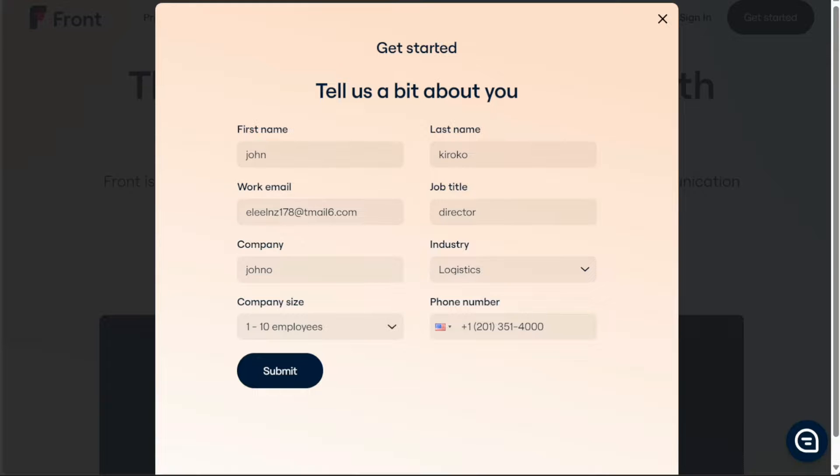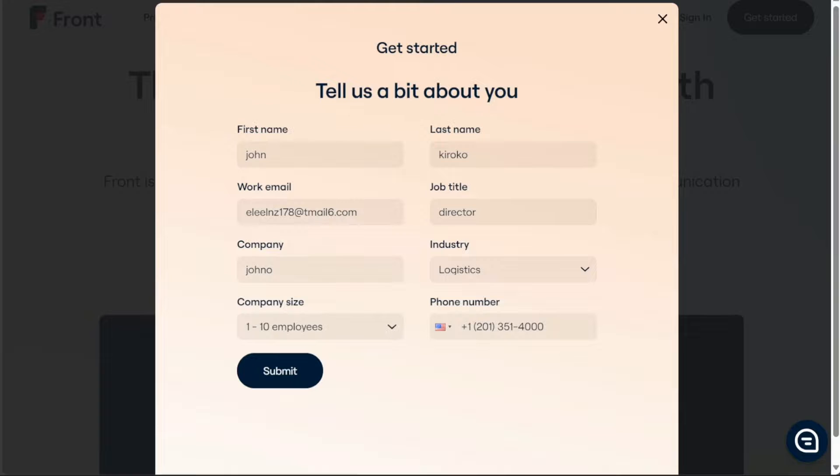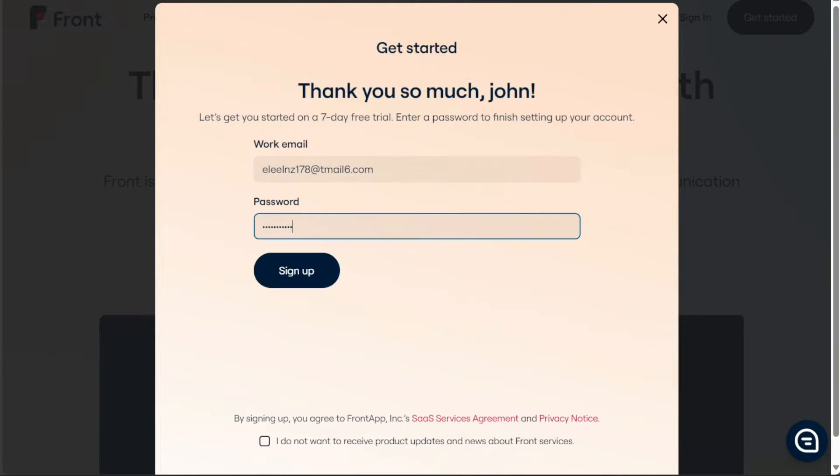the industry in which your company operates, your company size, and your phone number. After providing all the necessary information, click the submit button to proceed.